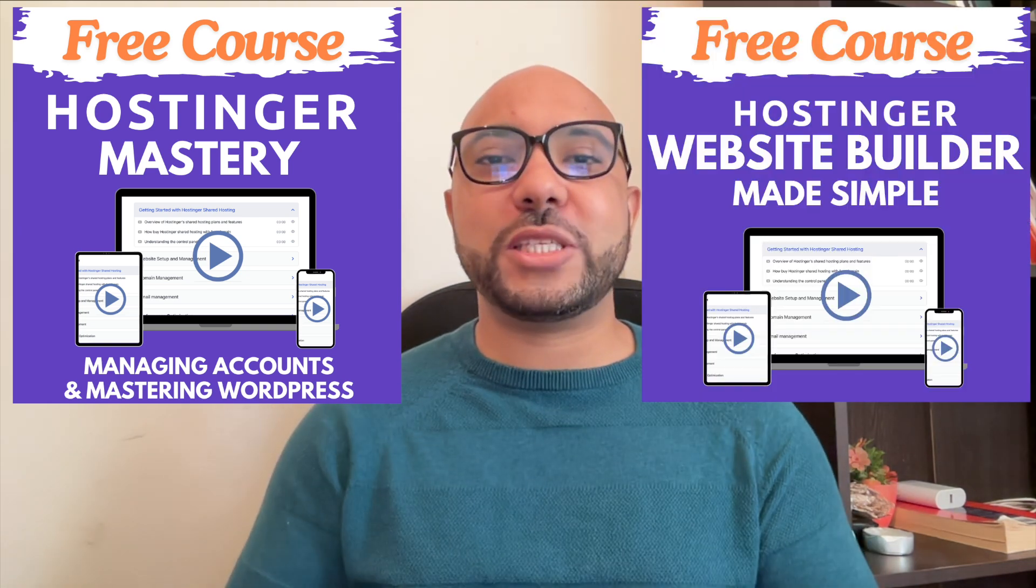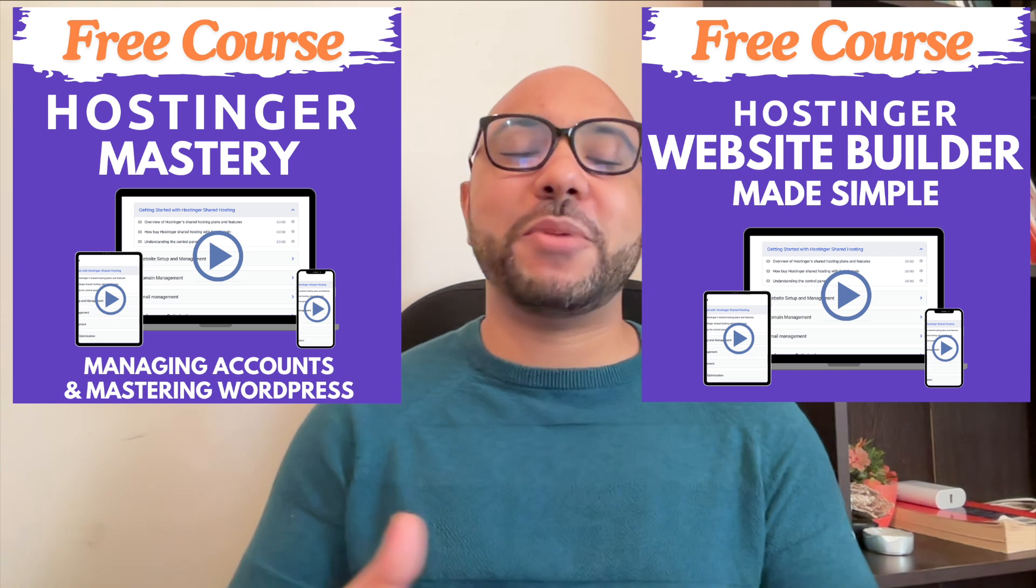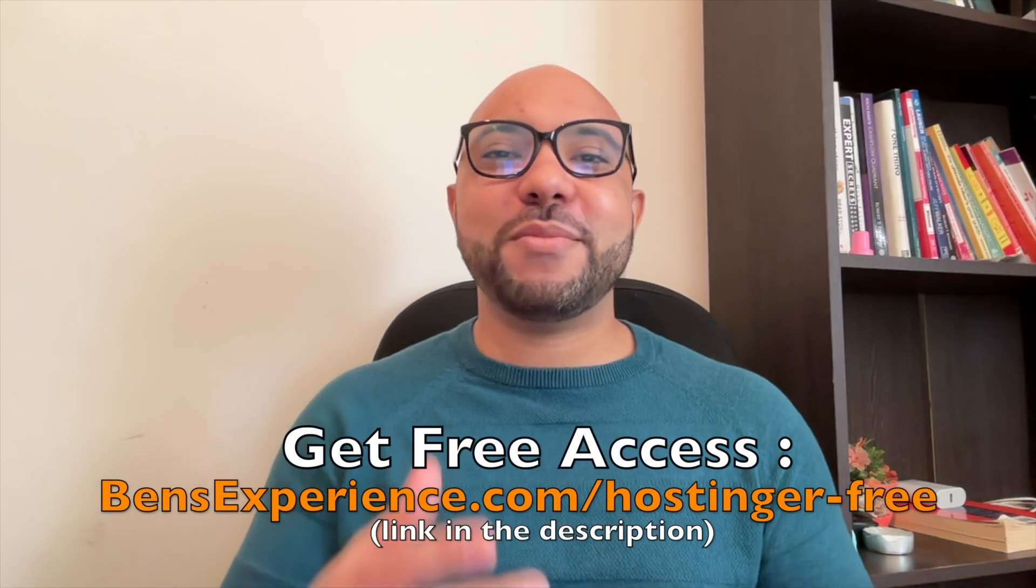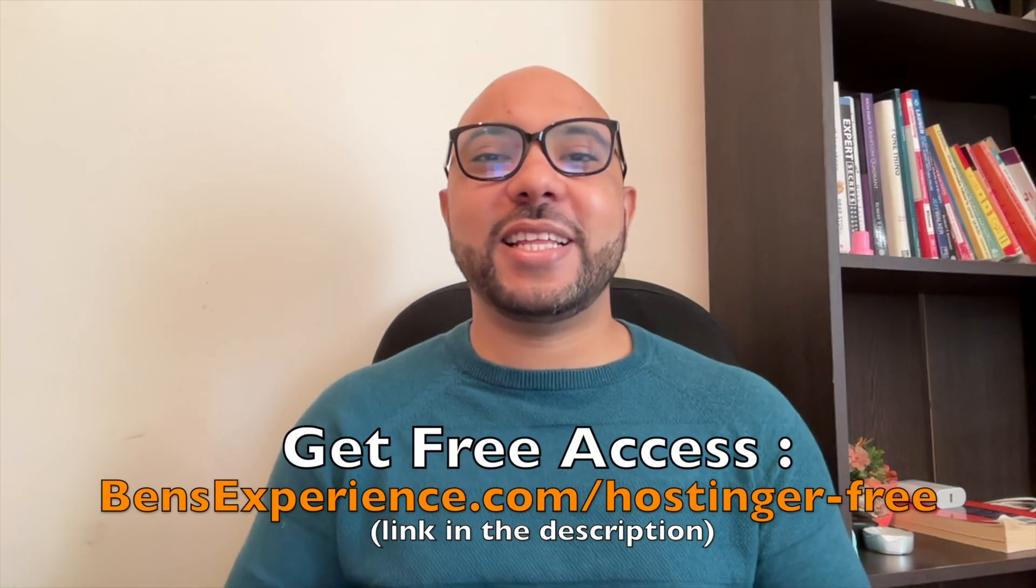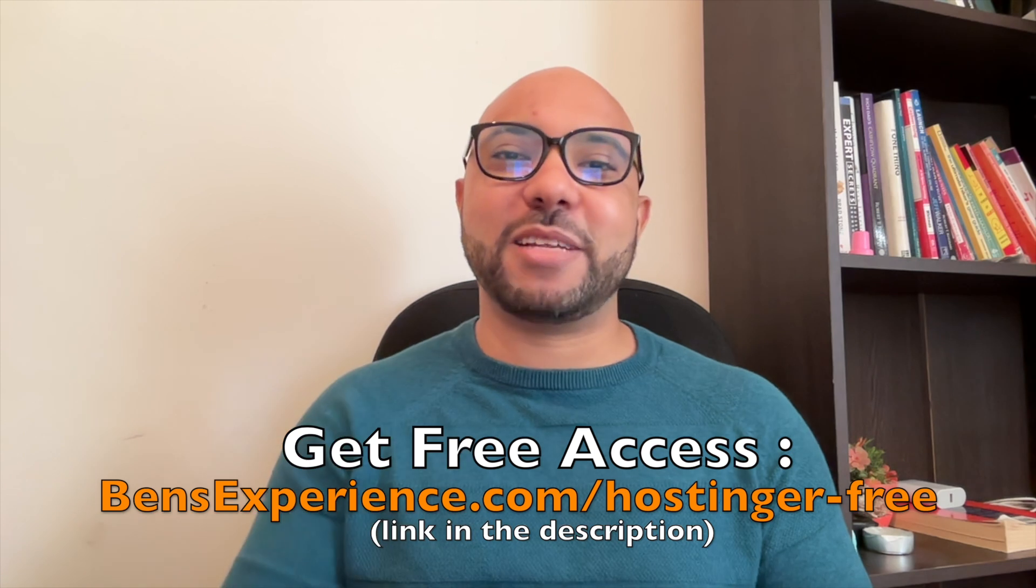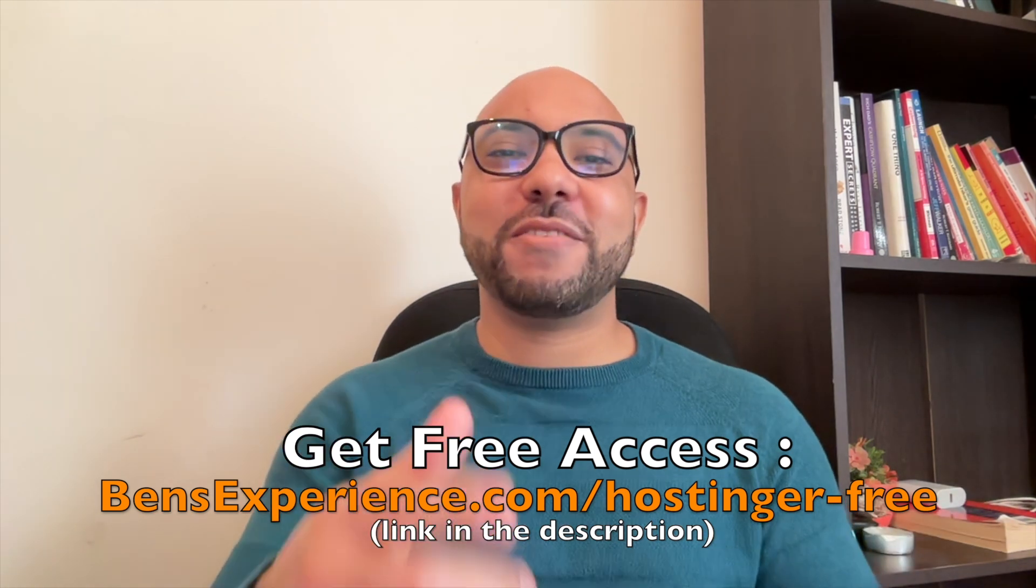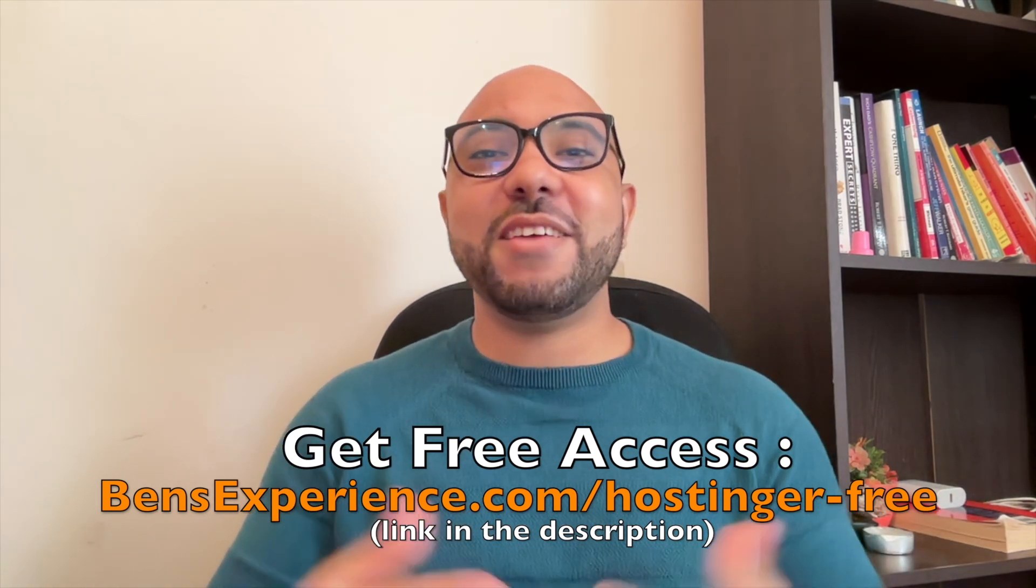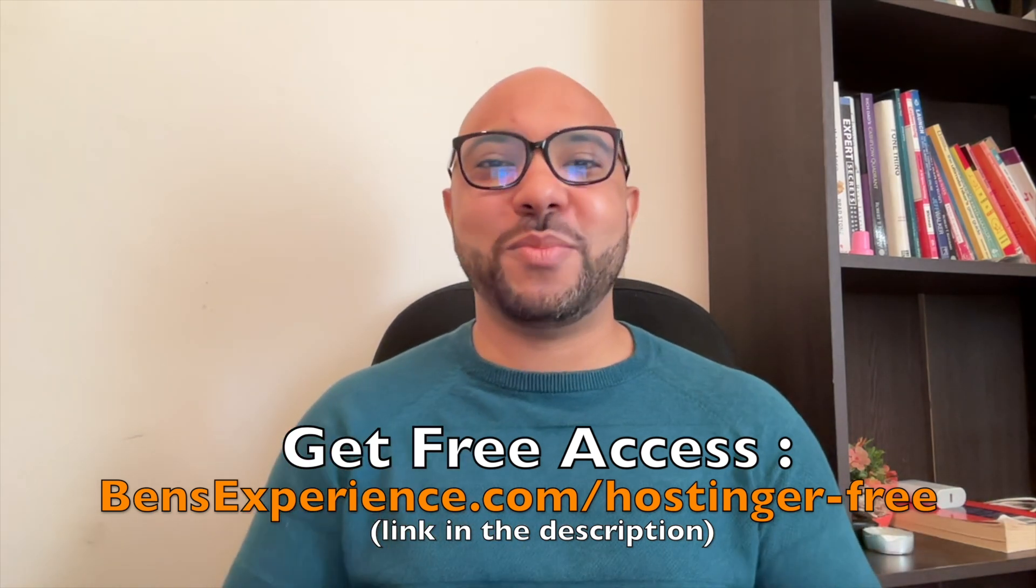to use Hostinger Website Builder to make basic websites or online shops. You can get them both for free just by clicking the link in the description. If you like this video, give it a thumbs up and subscribe. If you have any questions, leave a comment below.